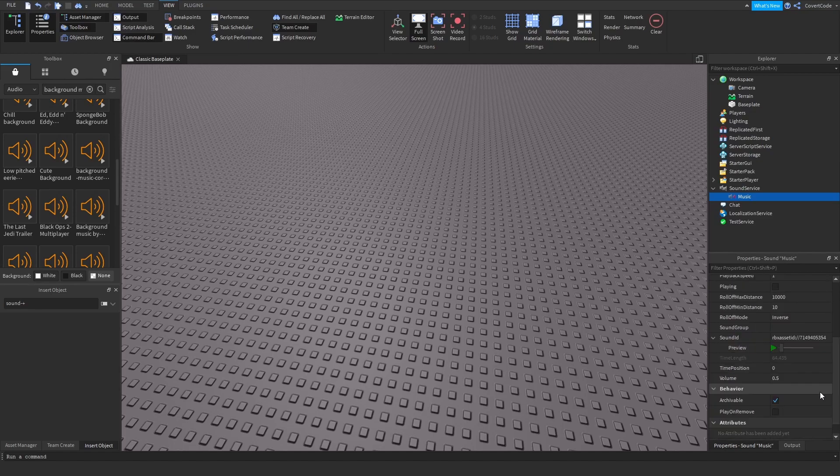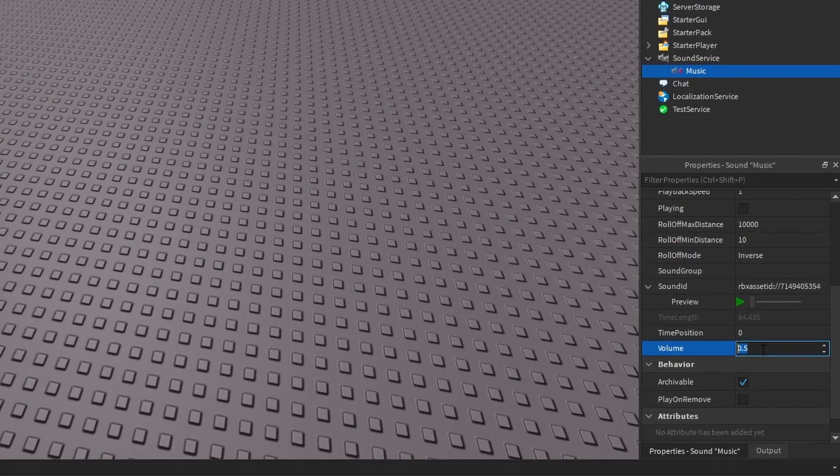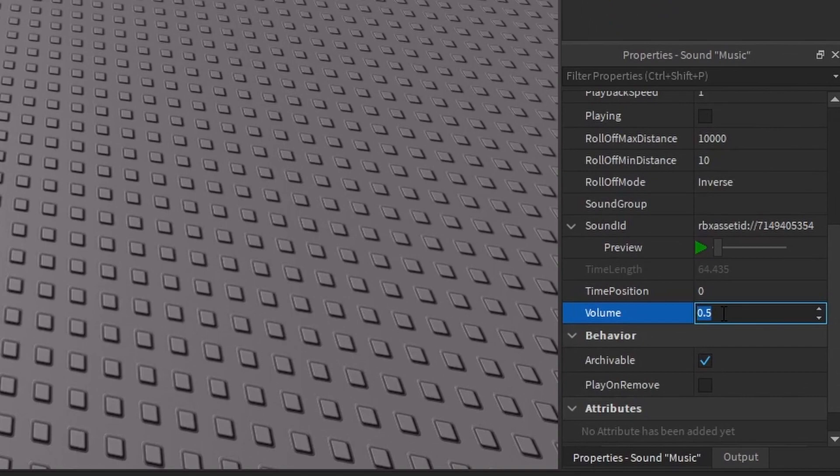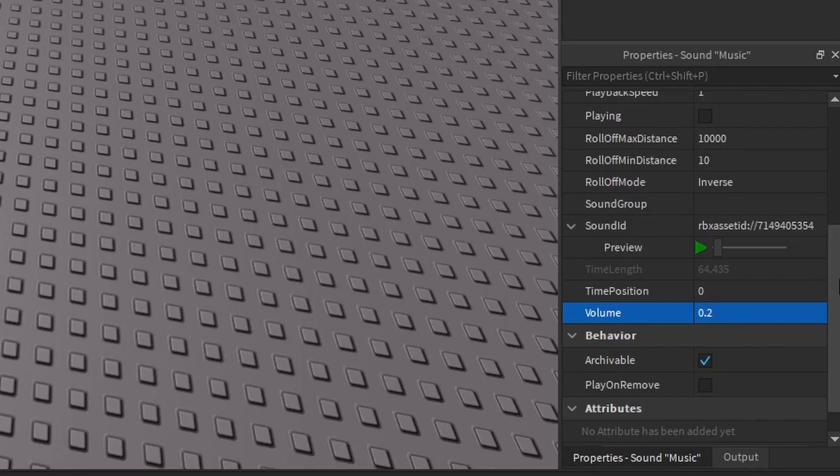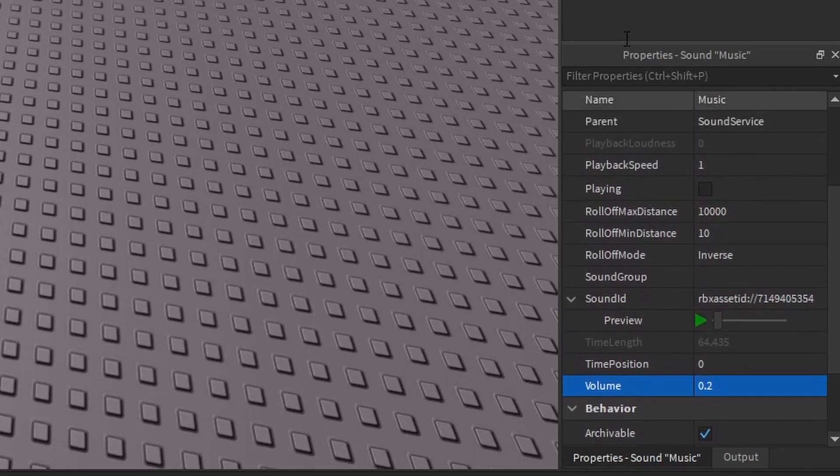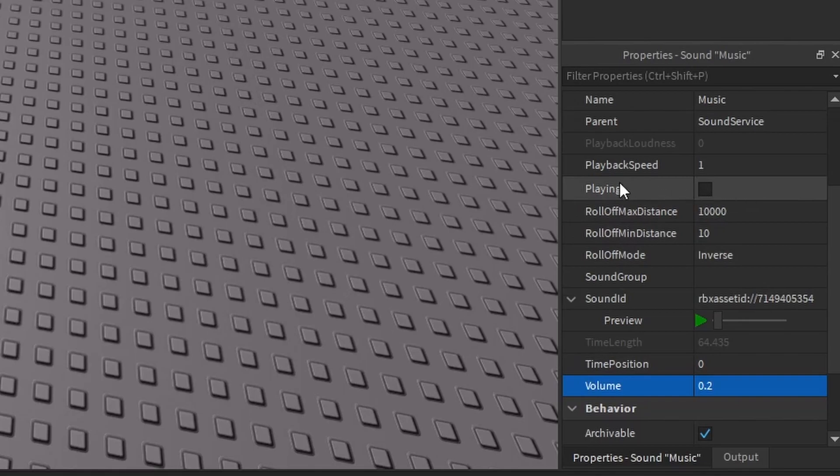Here's something which you should probably modify, and that's the volume. Obviously, the higher it is, the louder the volume will be, and the lower it is, the lower the volume will be. I'm just going to set this to 0.2 for background music.